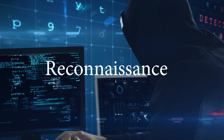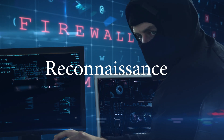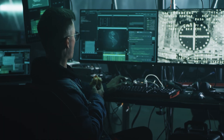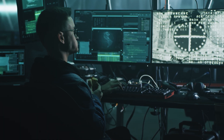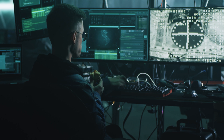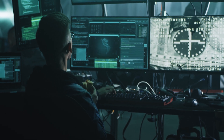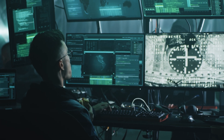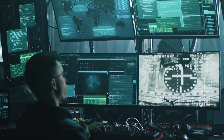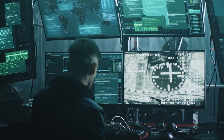So let's start with the first phase: reconnaissance. This is where the hacker gathers information about the target. It can be as simple as doing a Google search or as complex as social engineering. The goal of this phase is to learn as much as possible about the target without being detected.